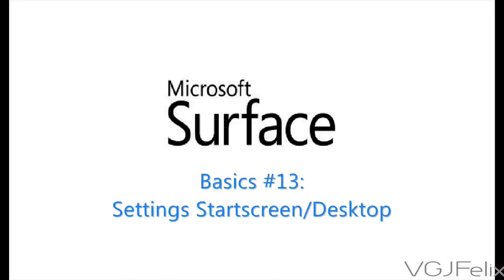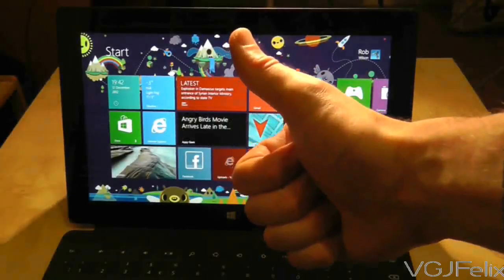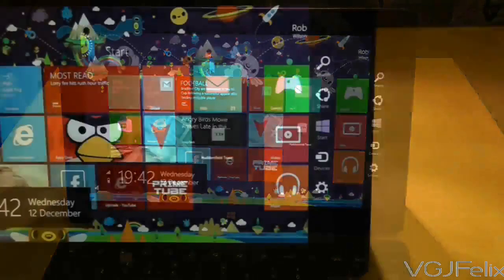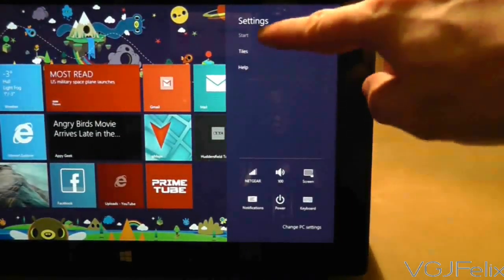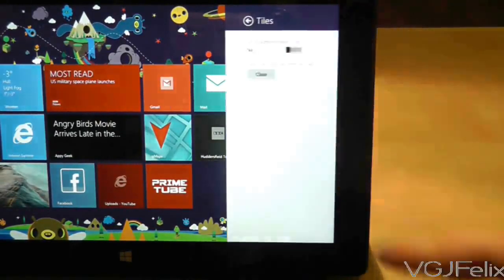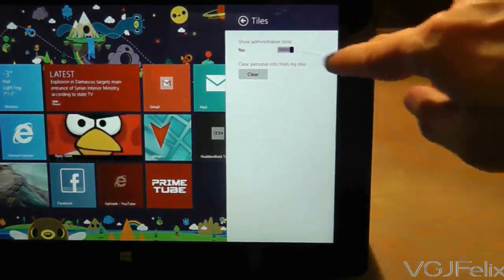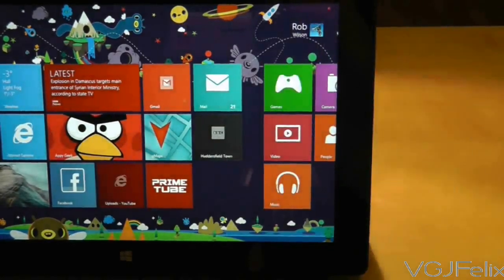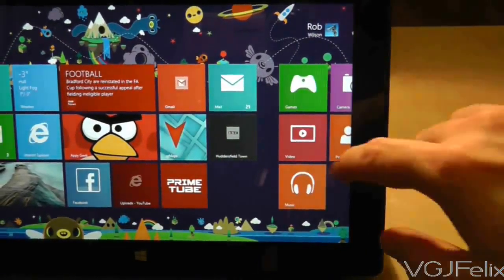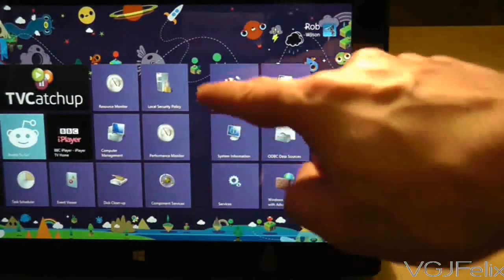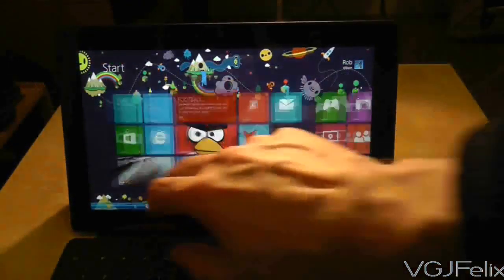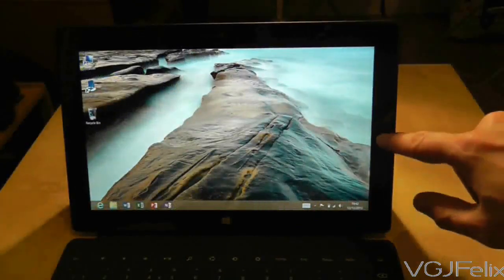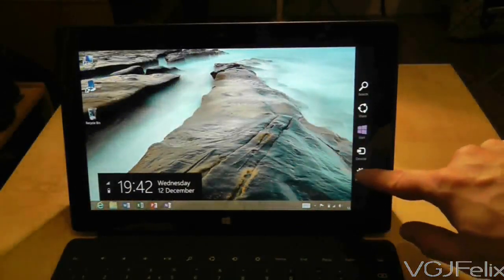By now you should have picked up some of the basics of the Surface RT but the tablet sometimes behaves in different ways even if you do the same thing. For example, on the start screen if you swipe in from the right hand side and select settings you have one option here for tiles. In this option you can turn on administrative tiles which reveals a whole load of options that help you maintain your Windows tablet — stuff like defrag, disk clean up and the Windows firewall. Now if you go to your desktop and then do the same thing, swiping in from the right hand side, you get some options that may be familiar to any Windows user.